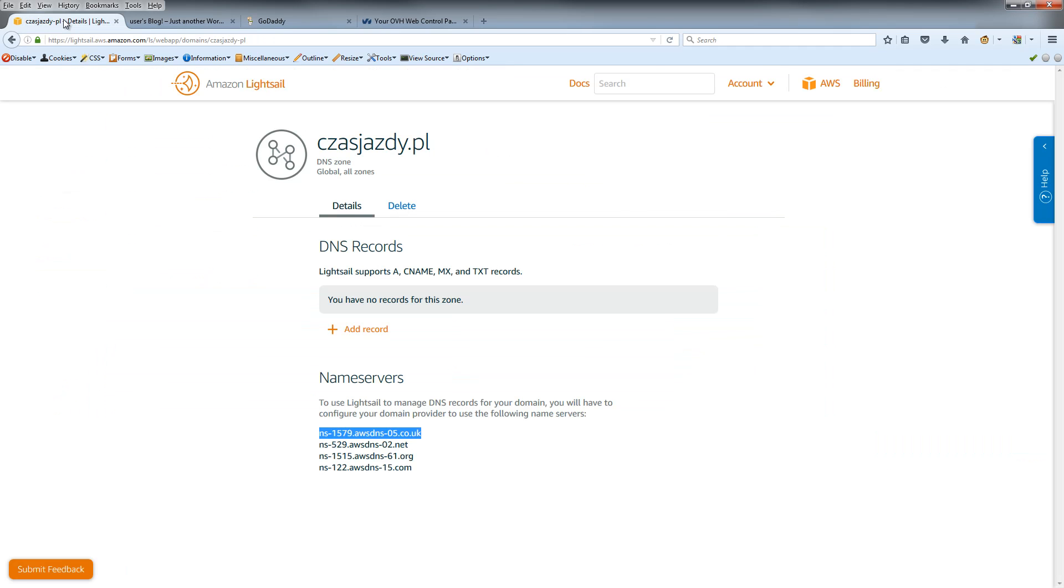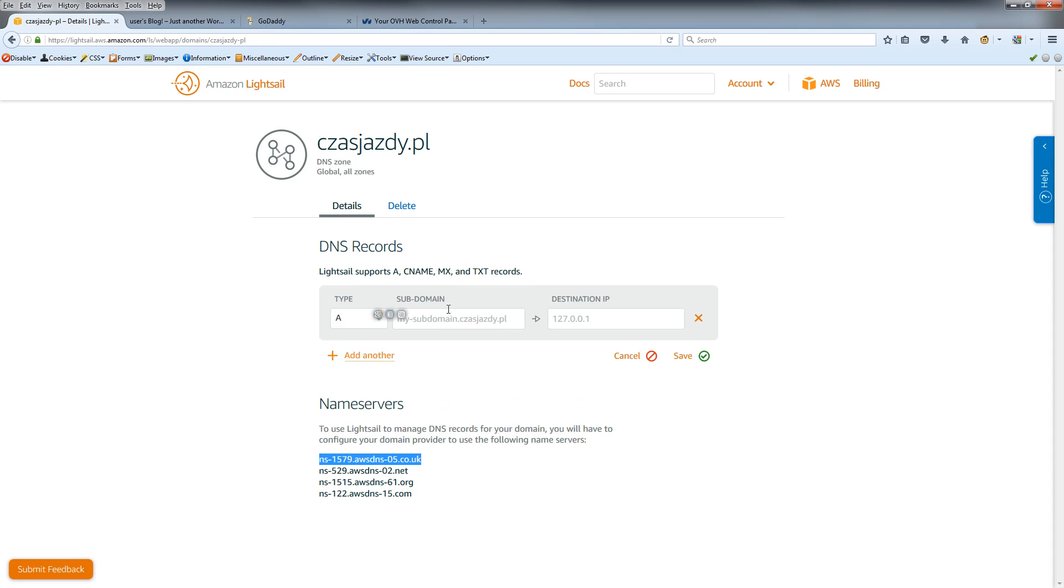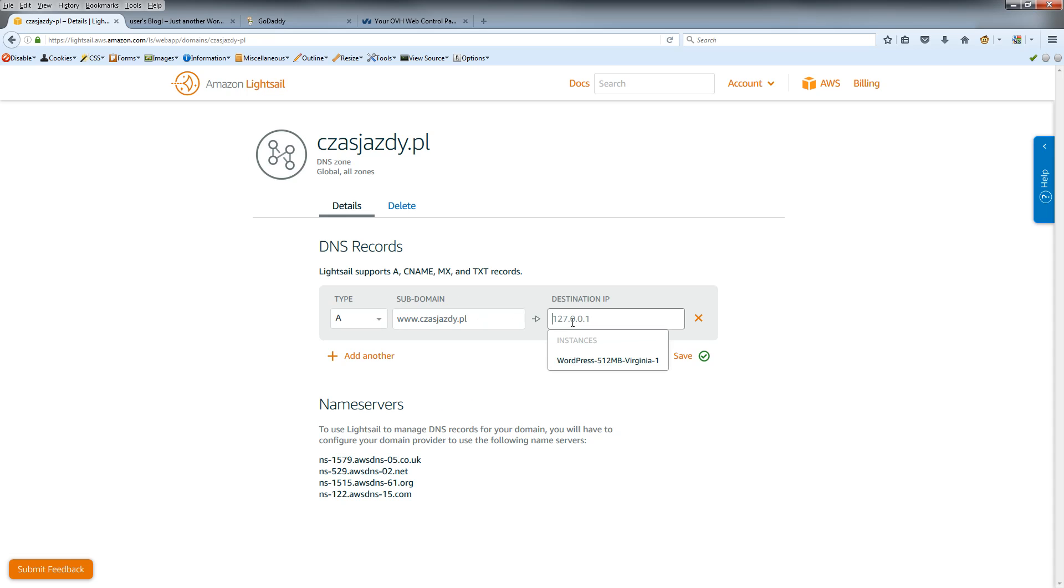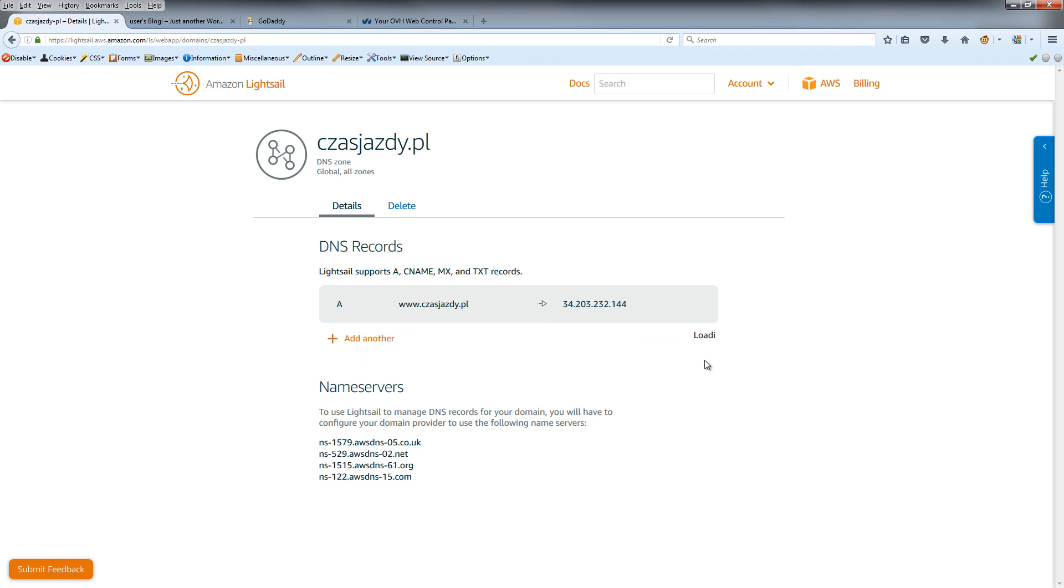Okay, and now put here just www and click this button and choose this destination, click and save.